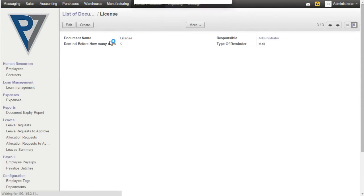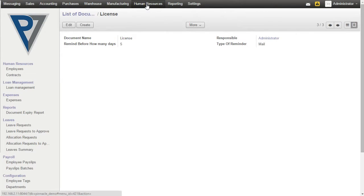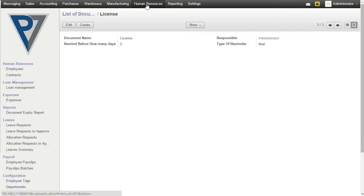Click on Save. For each employee, the user can define documents based on the master created and set expiry date. Based on the reminder day set, a notification mail will be sent to the responsible person before the expiry date.